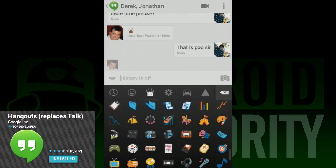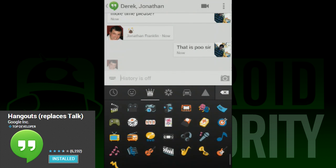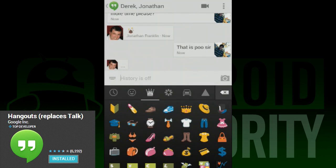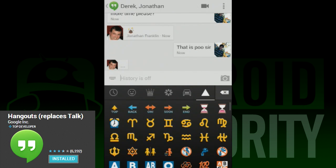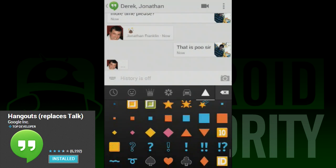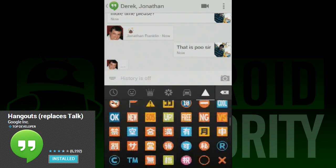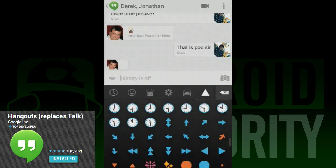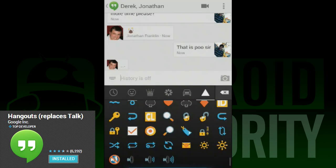The last thing to mention is the ability to now send images directly over the app. This functionality wasn't really there in Google Talk, requiring people to post pictures elsewhere and then paste links. Now you can share right from your device — just click the camera button next to the text entry box to do that.